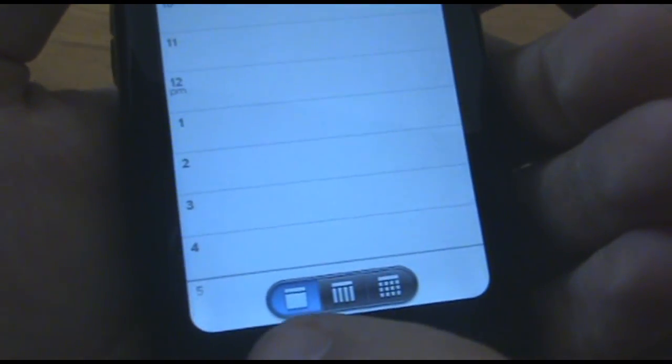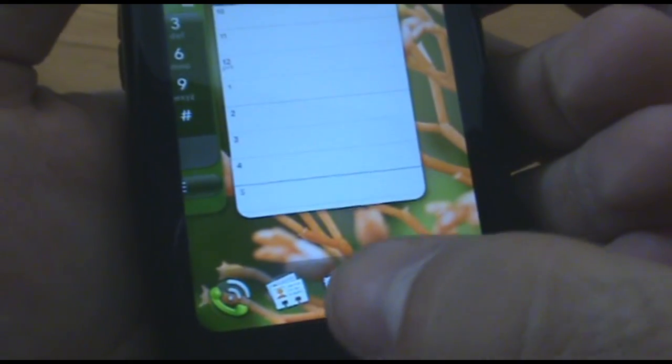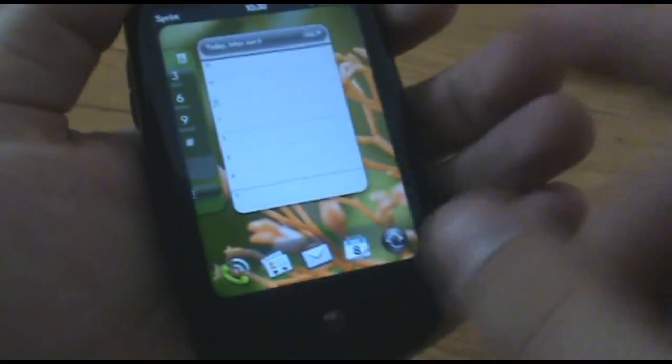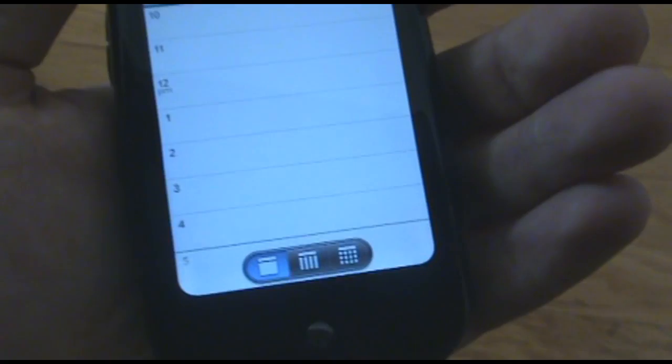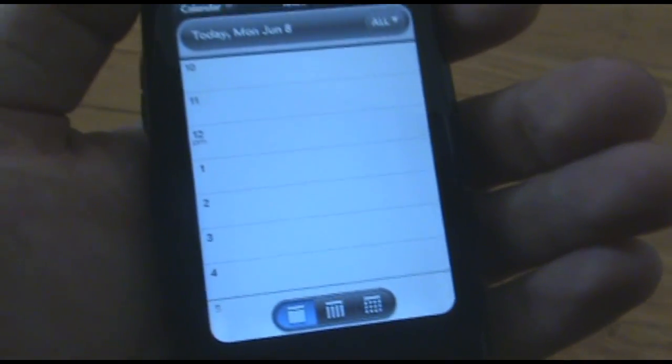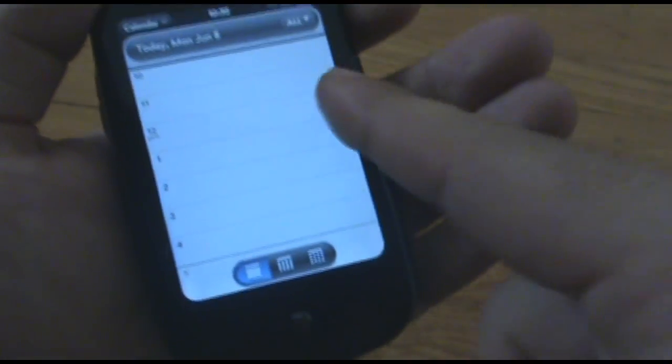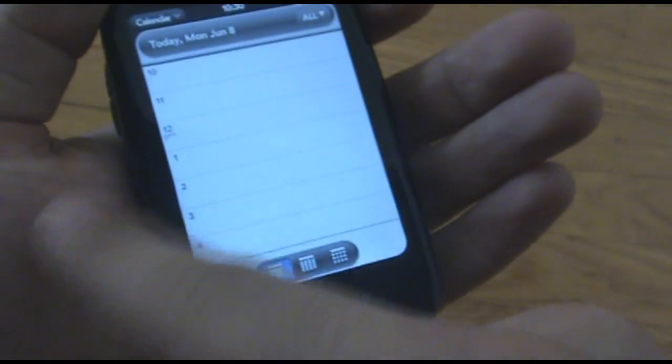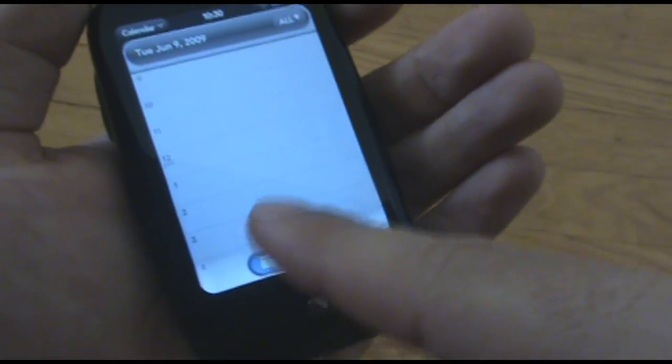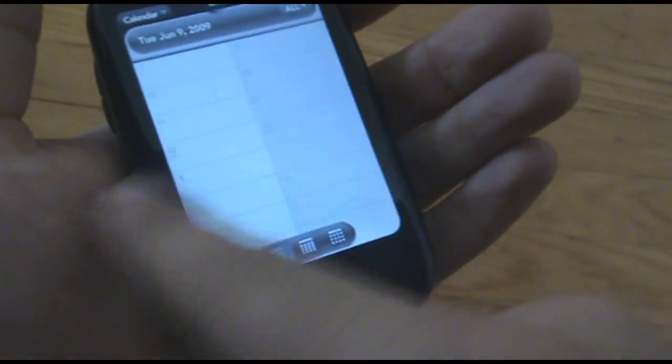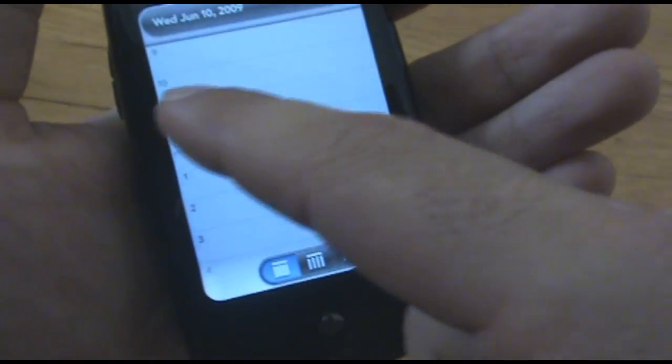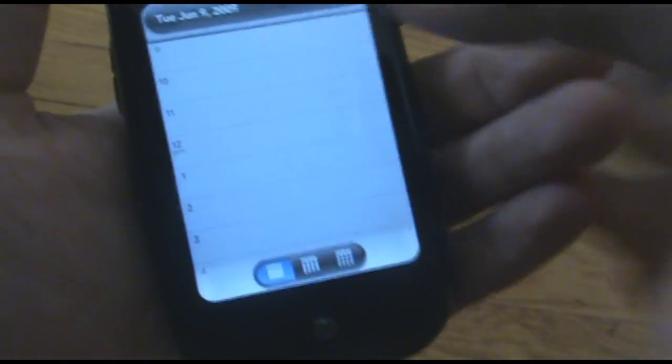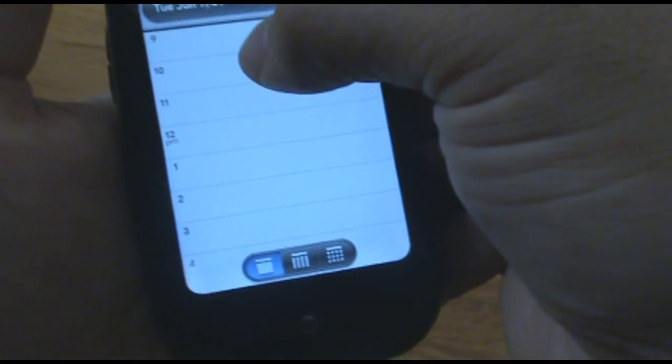At the bottom left, you've got the day, and you've got the week, and then the month. I can change days by going left and right and see what I've got planned.